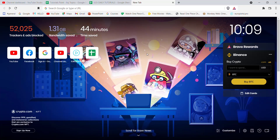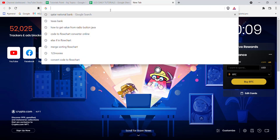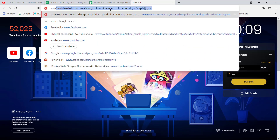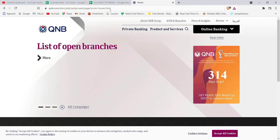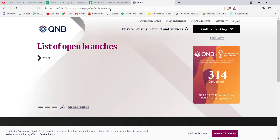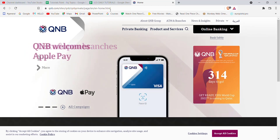First of all, make sure that you're connected to the internet. Once you've confirmed that, open up a web browser. Once the web browser is open on your screen, type in www.qnb.com and hit Enter.